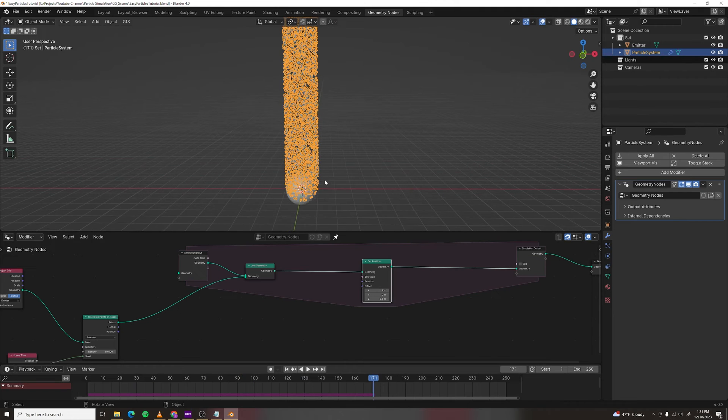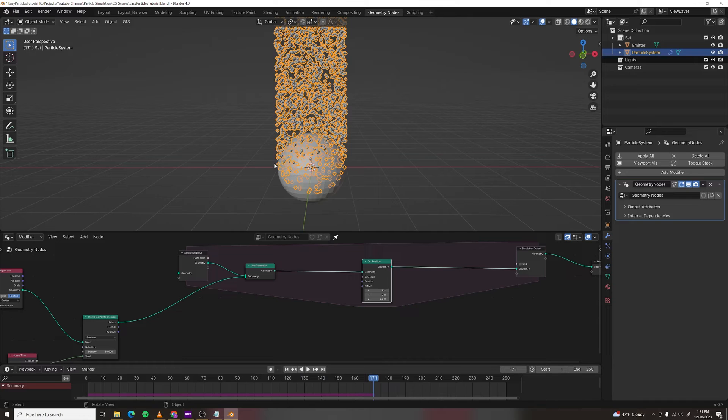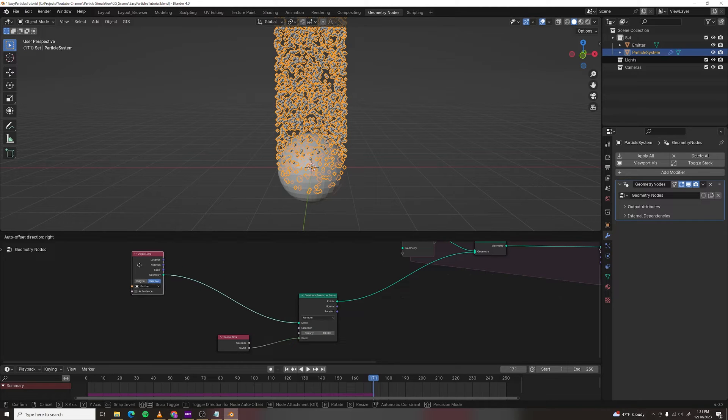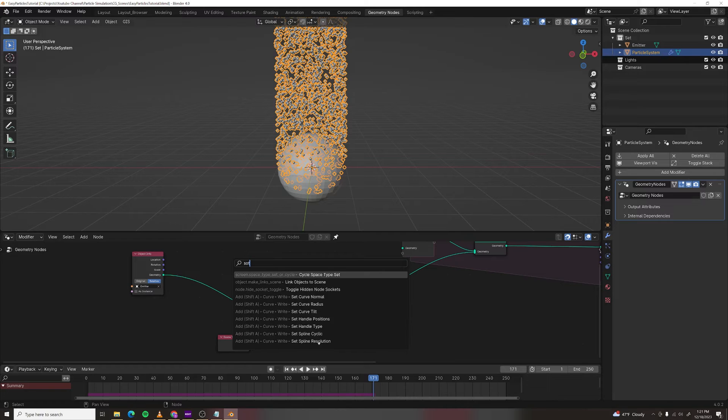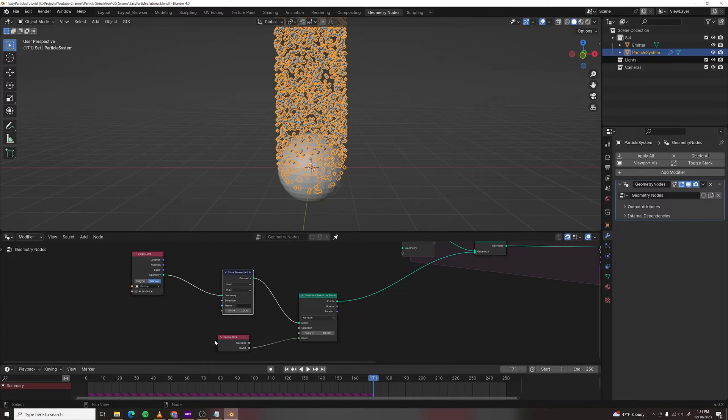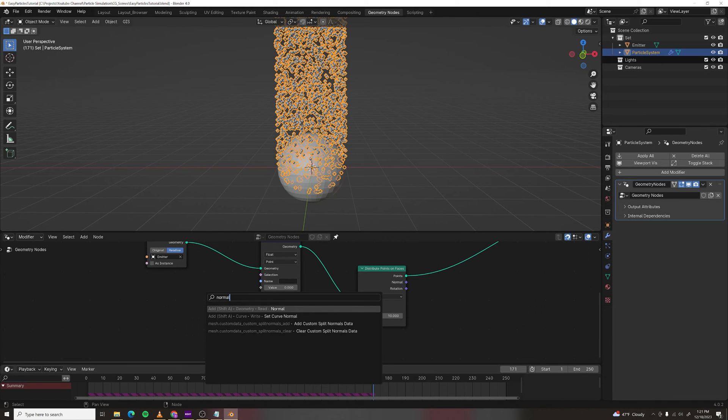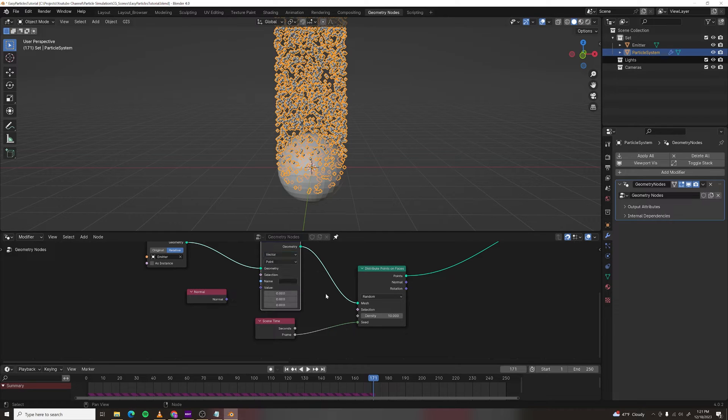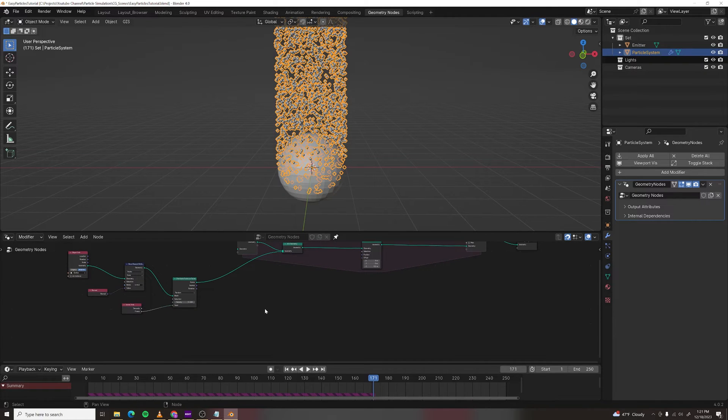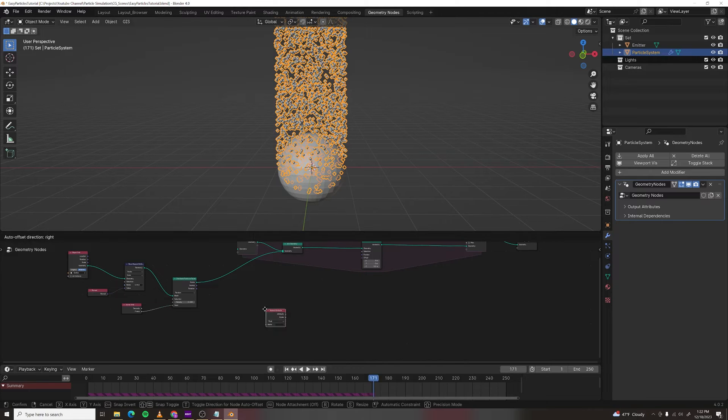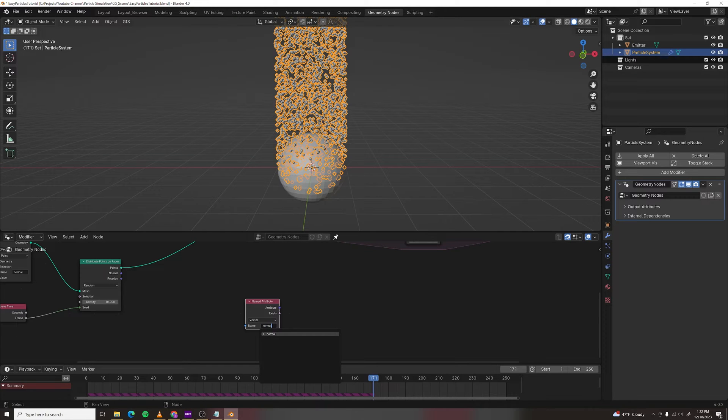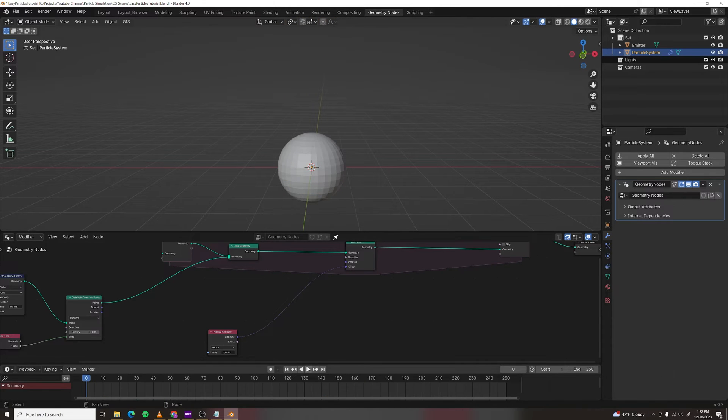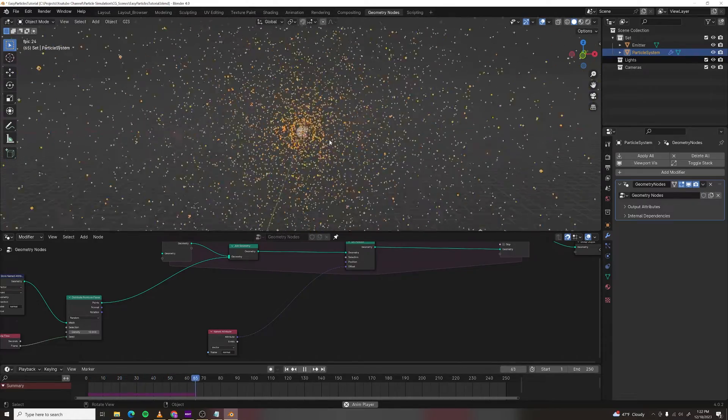What if I want all the particles to come off in the direction of the normal of this object? Well, in order to do that, I need to save the normals of this mesh. So I'm going to make a store named attribute node, it's going to be vector point, and I'm going to plug a normal node into the value and we'll call this normal. Now, if we take a named attribute node, make it into a vector and type in normal, we can plug that into the offset and we should get the particles flying out in the direction of the normal.